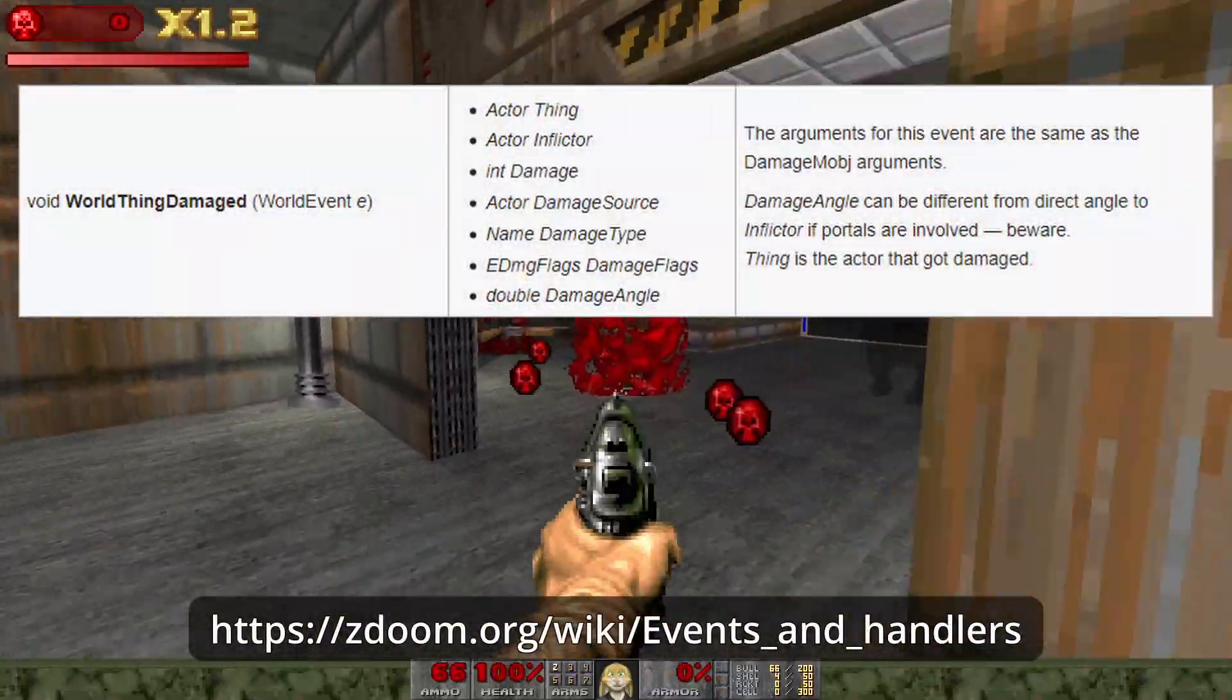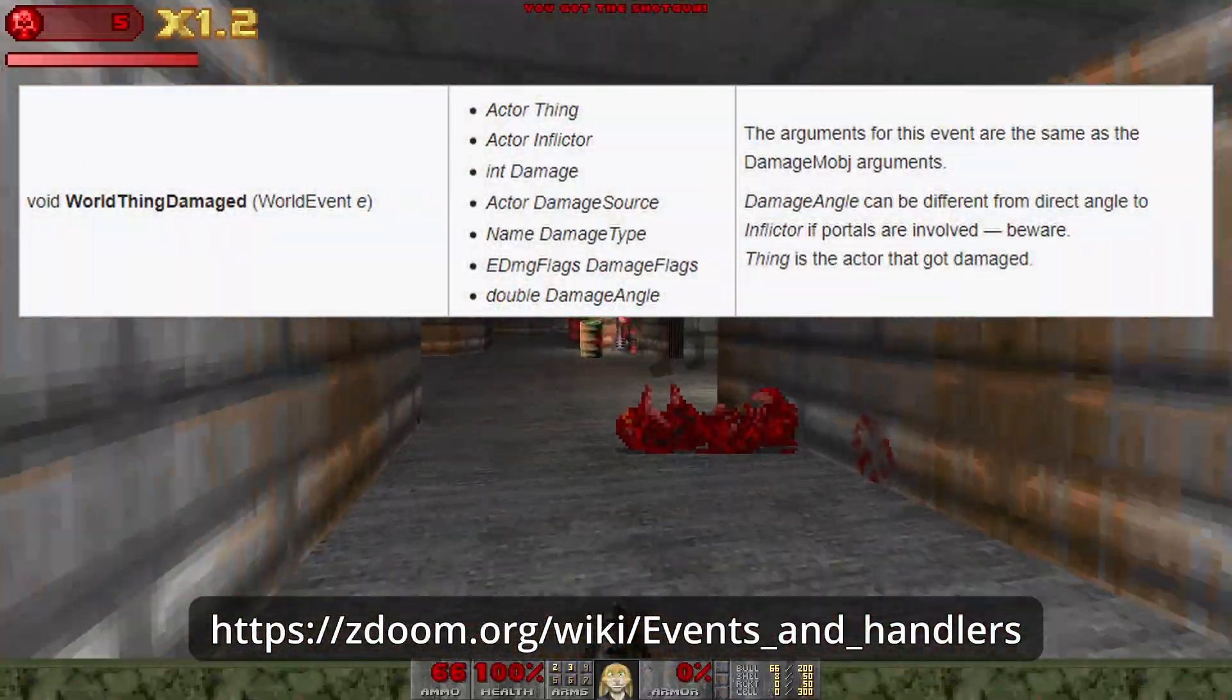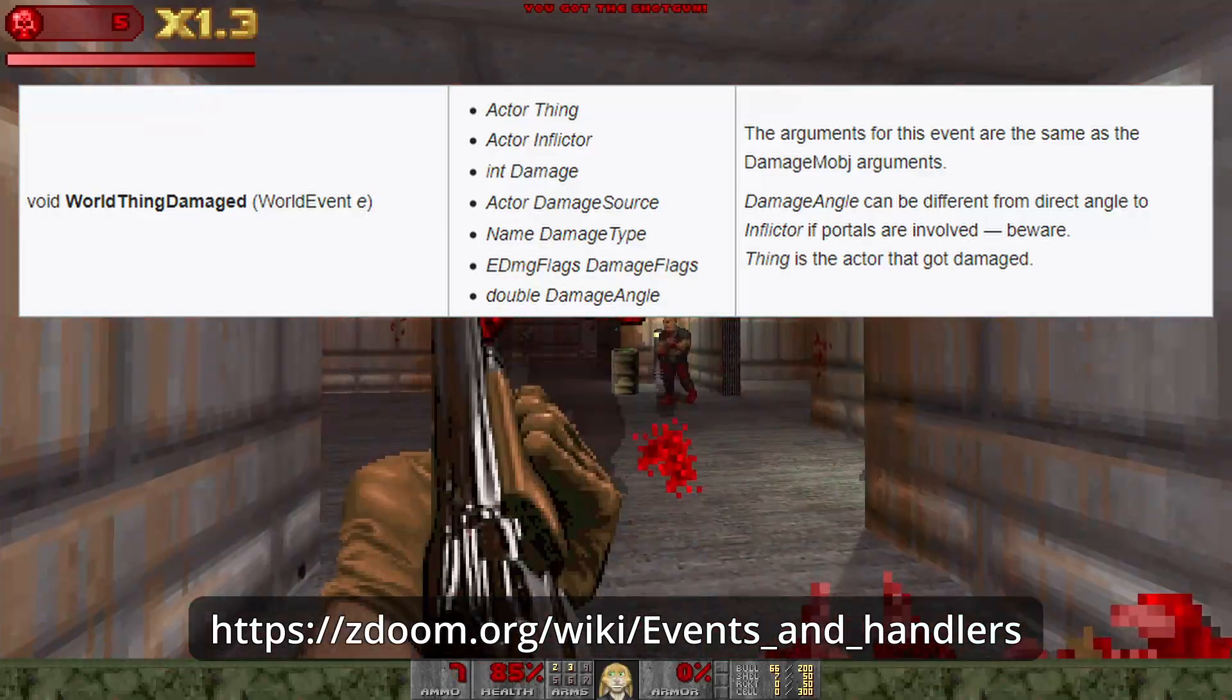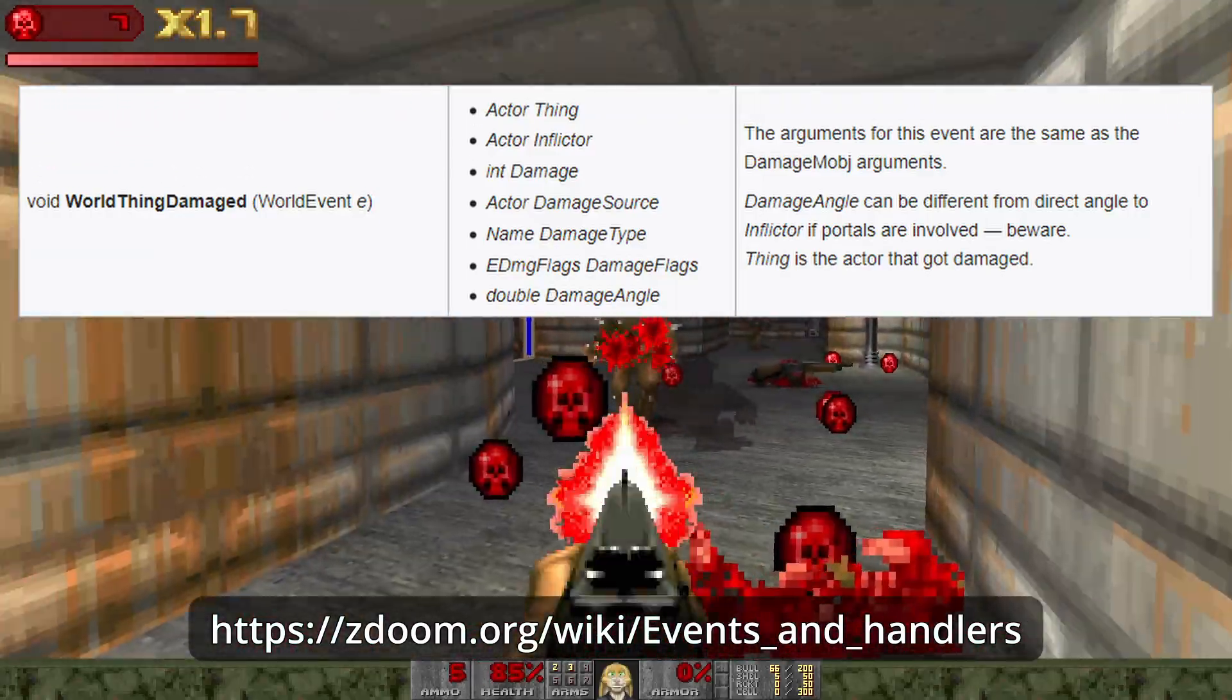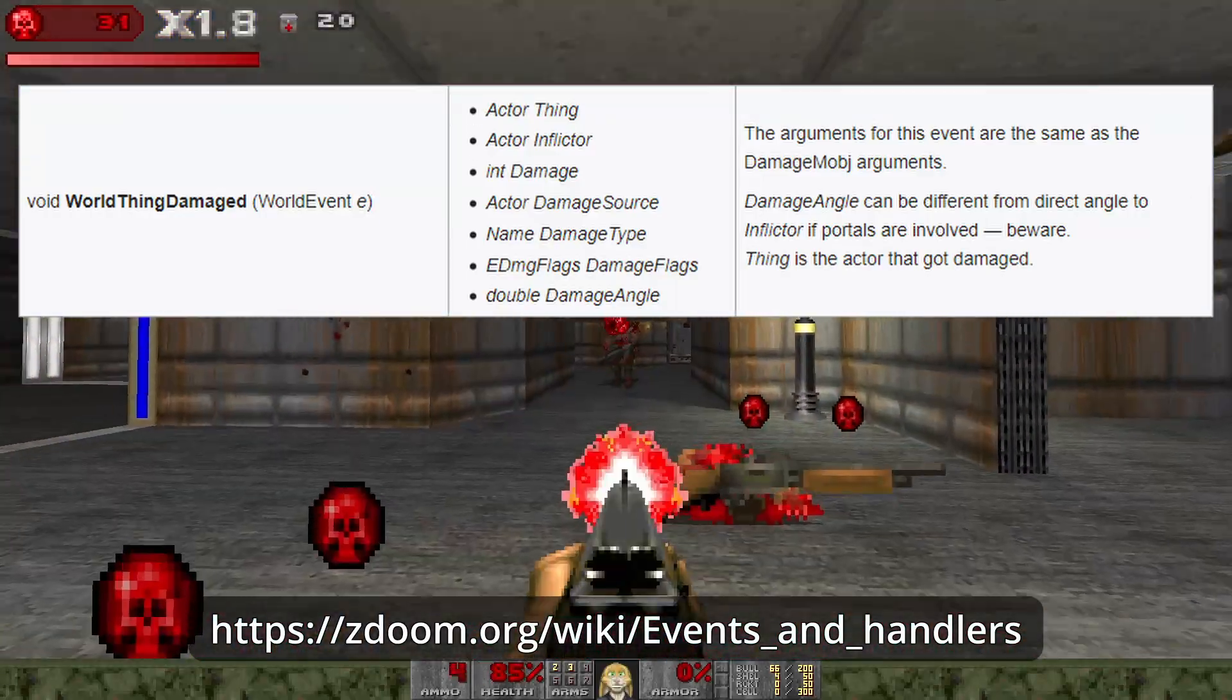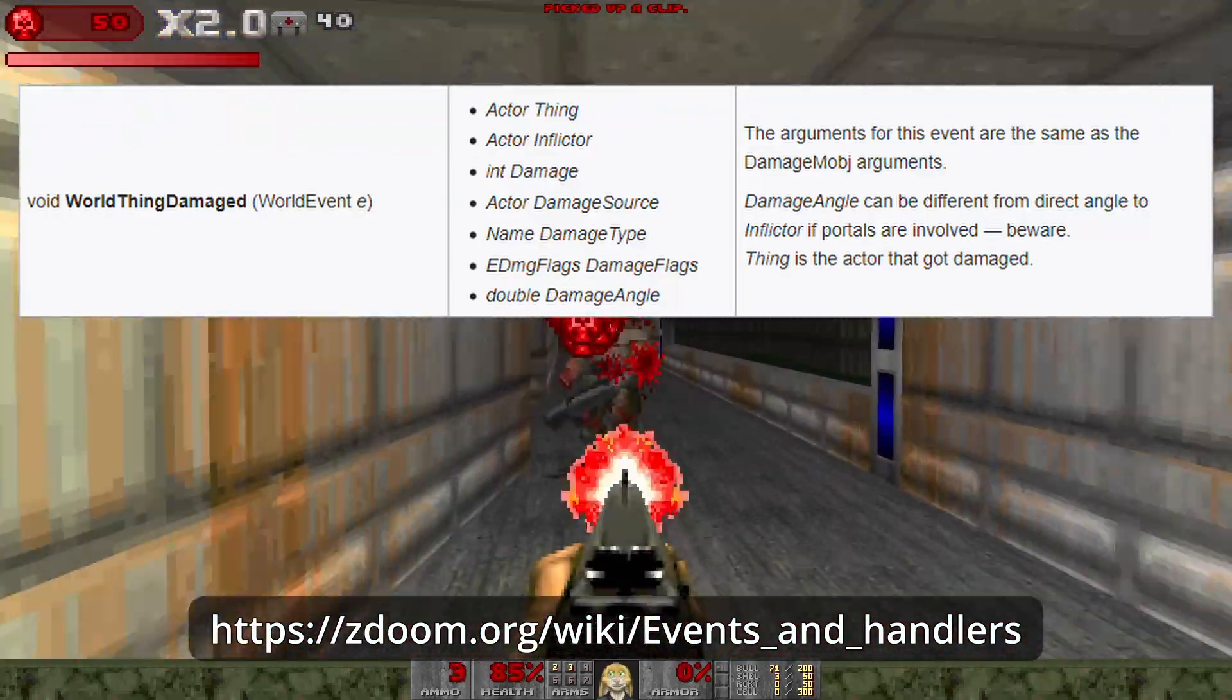Boost the countdown just a little by looking at how much damage the player has recently inflicted instead of just resetting it when the monster is killed by looking at the World Thing Damaged event.